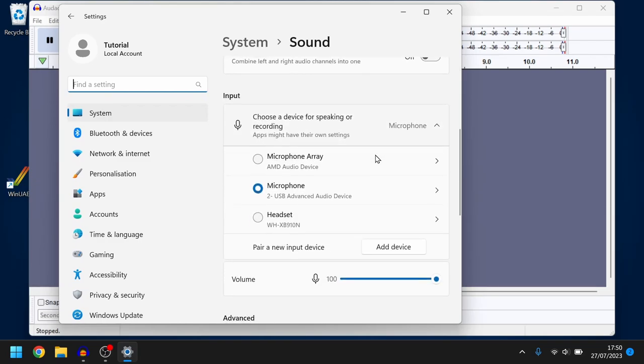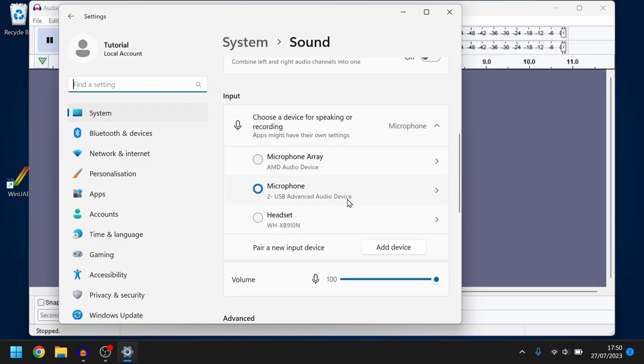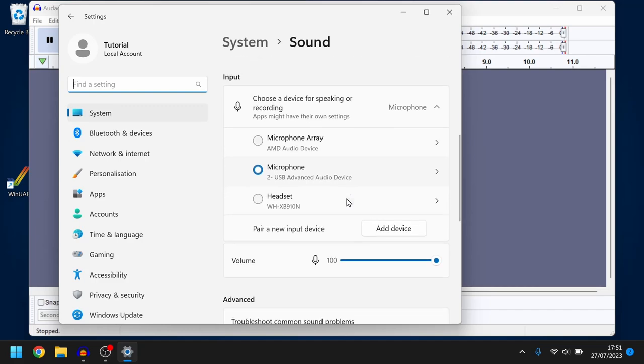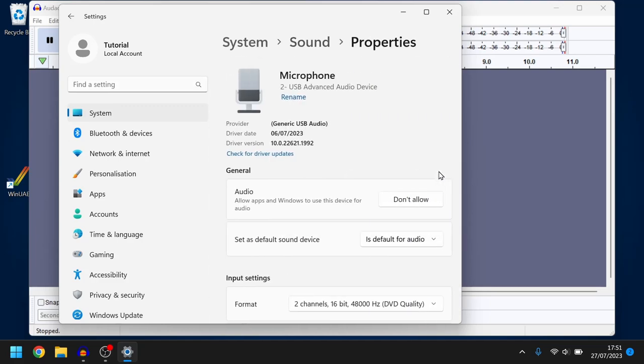So we scroll down a little bit. I make sure that it's set to the USB device that I've got plugged in and then I click on the little right arrow next to it.